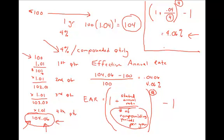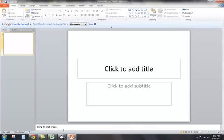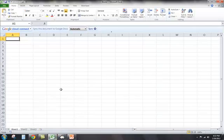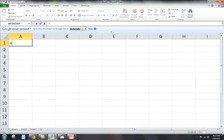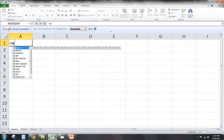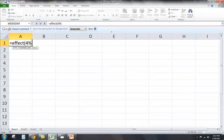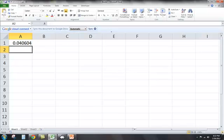You can do this in Excel as well. There is a function that will calculate it — it is the EFFECT function. So you just enter your nominal rate of 4%, a comma, and then the number of compounding periods per year, which would be 4. And there's our effective annual rate.